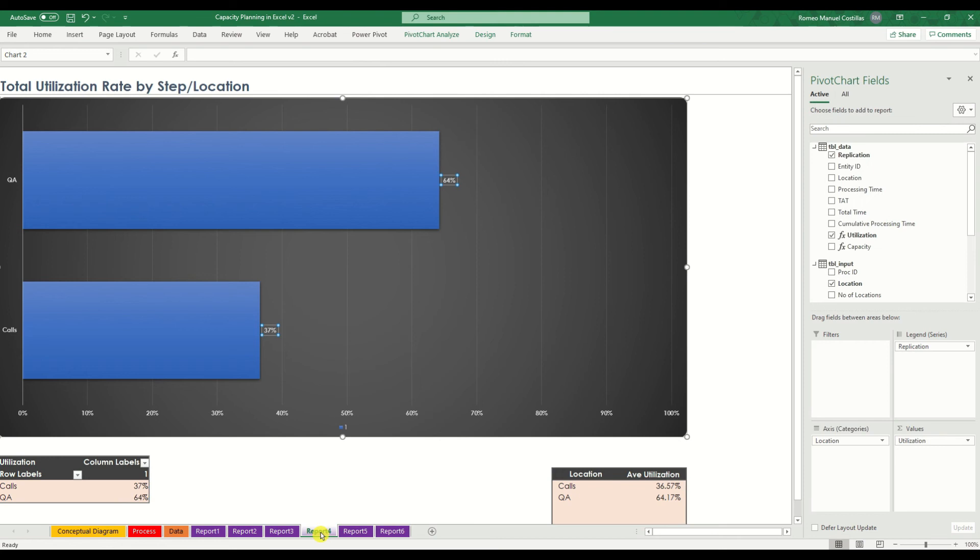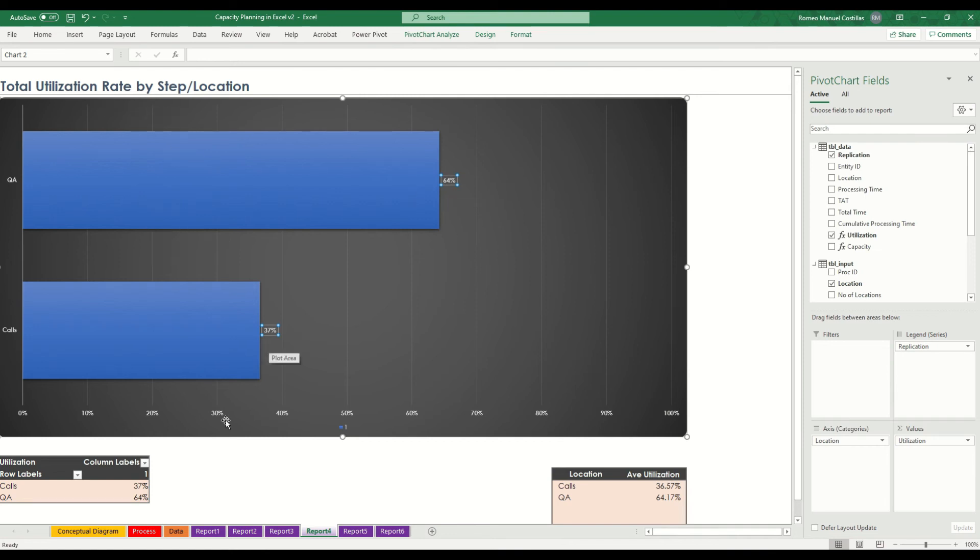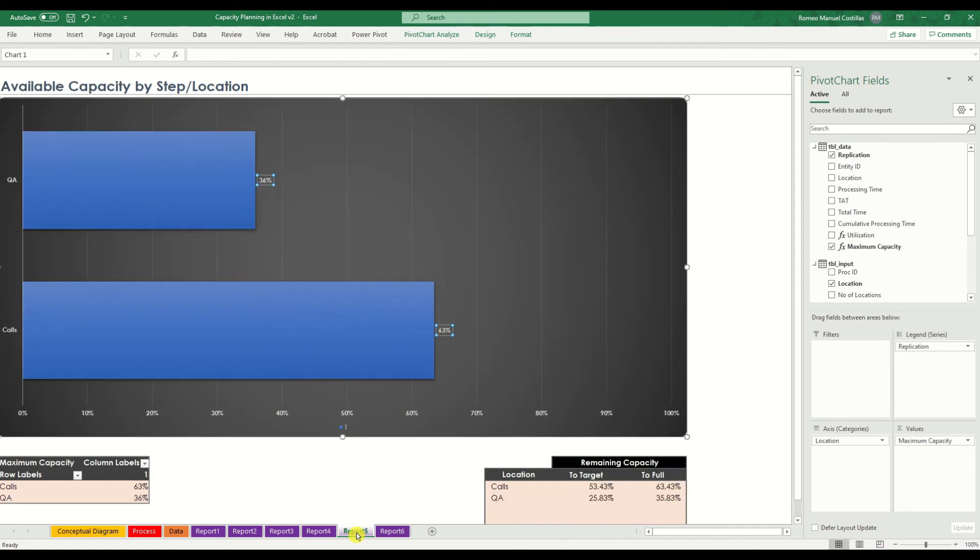Our fourth report will be the utilization rate of each step or location. Now, let's move to our next reports.